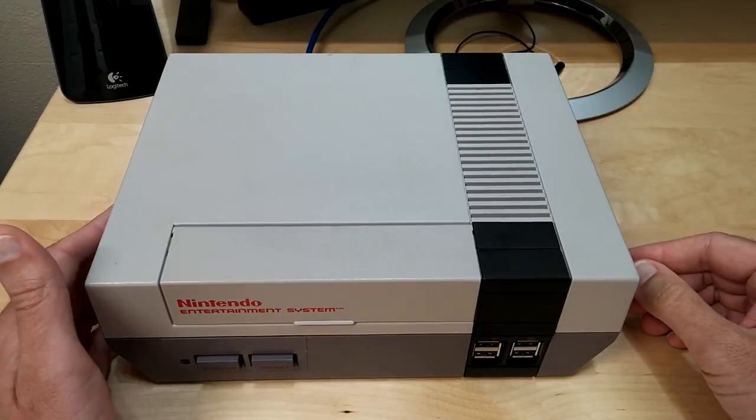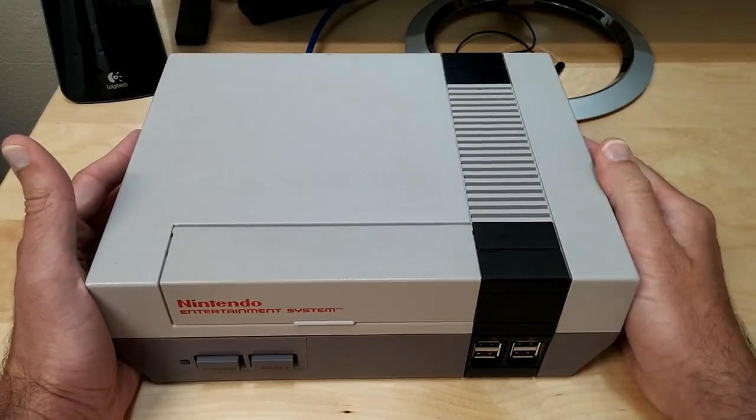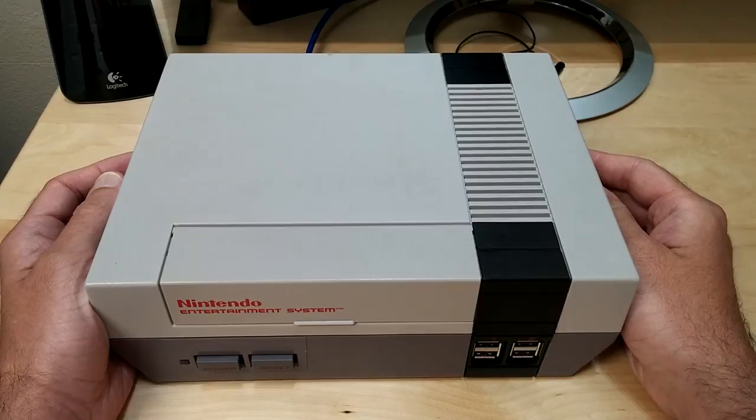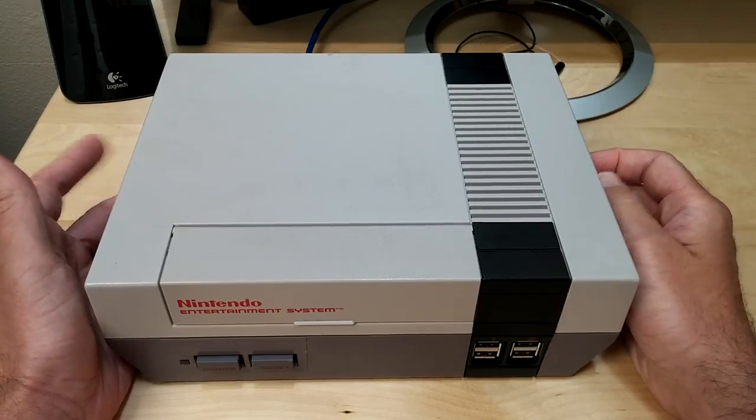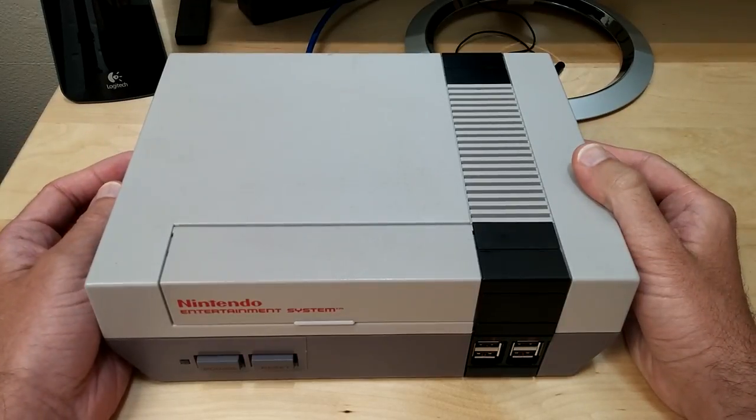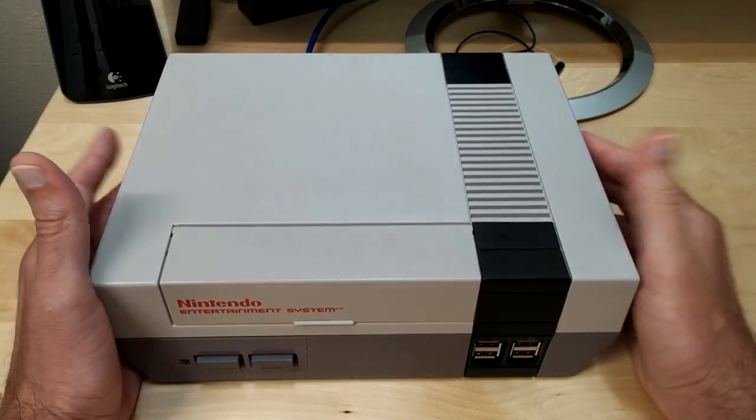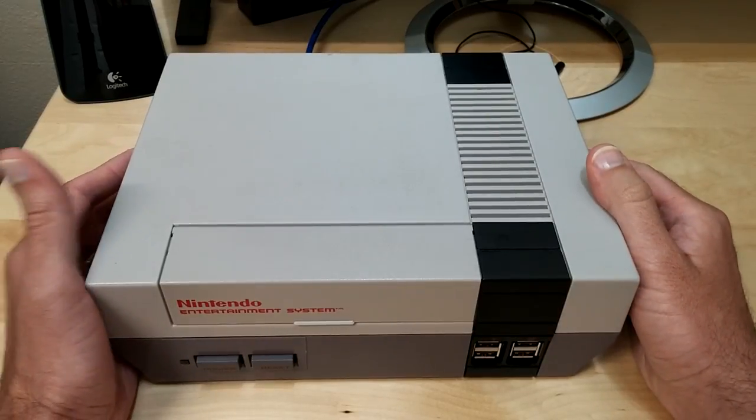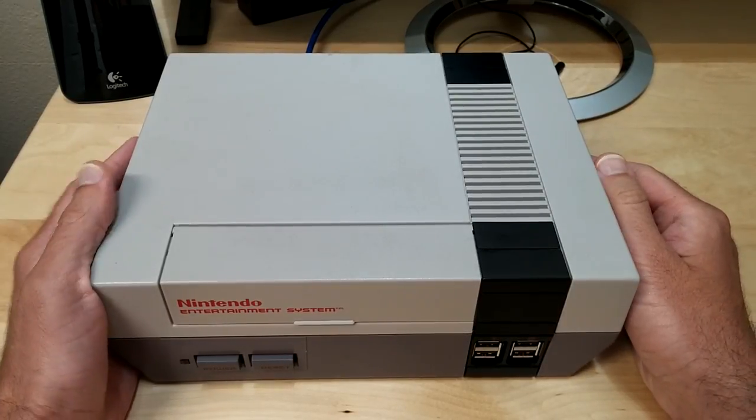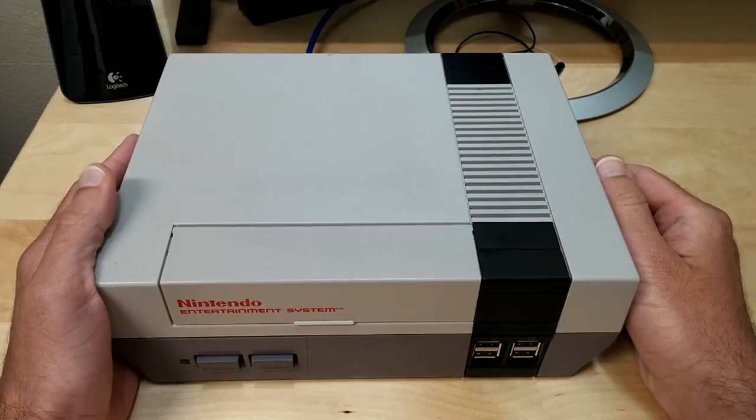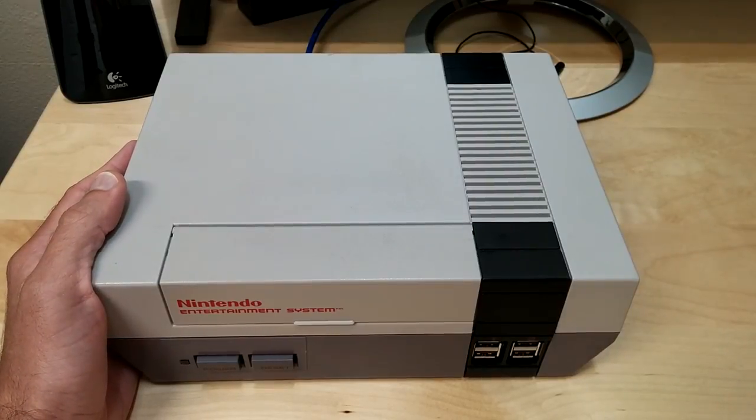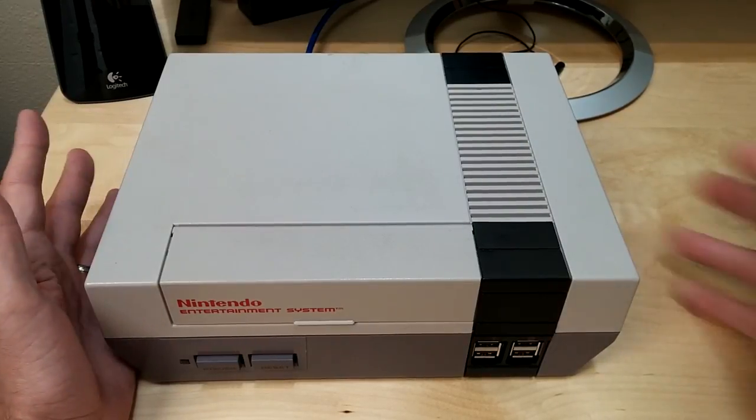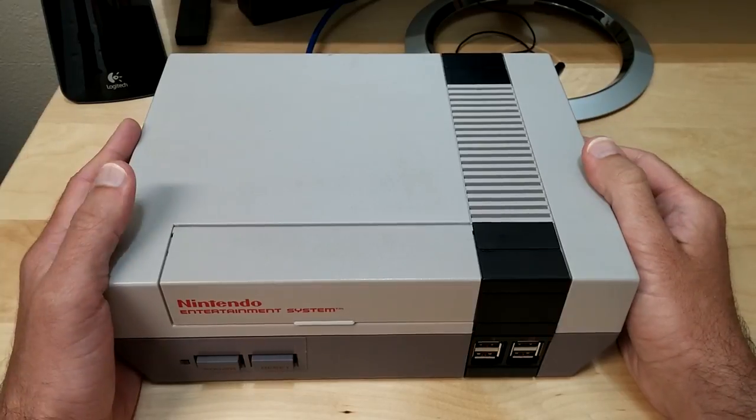What's up guys, Tony here with Hitech Check. Today I'm going to be showing you my RetroPie NES that I made.